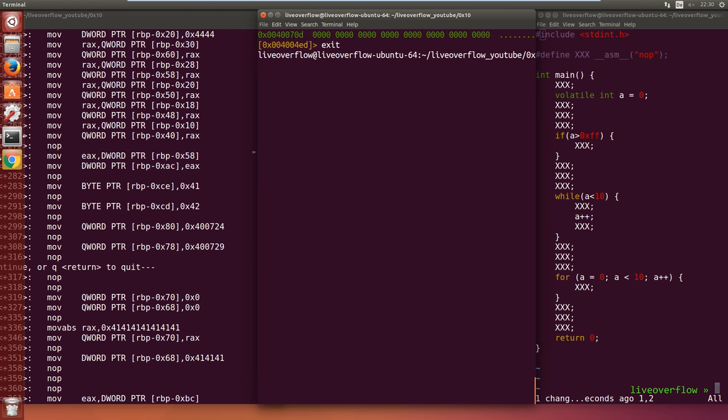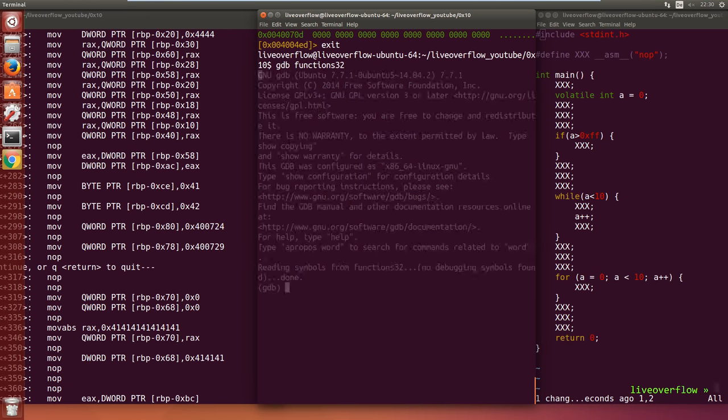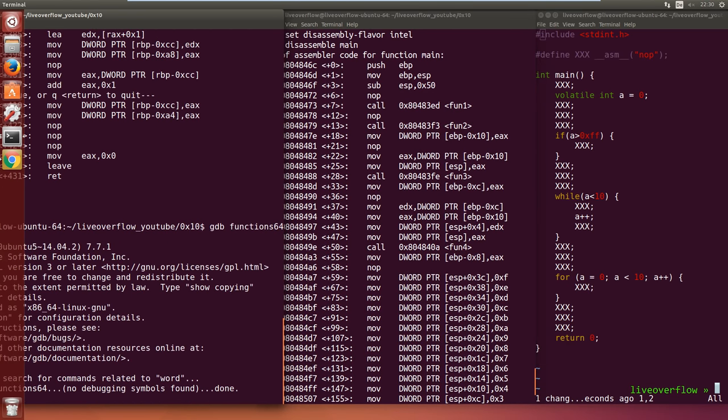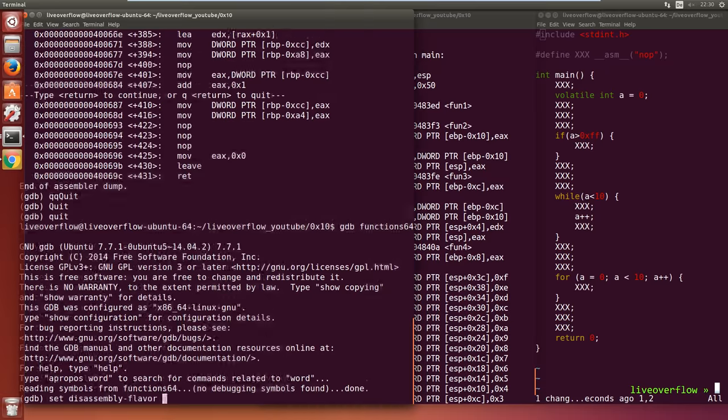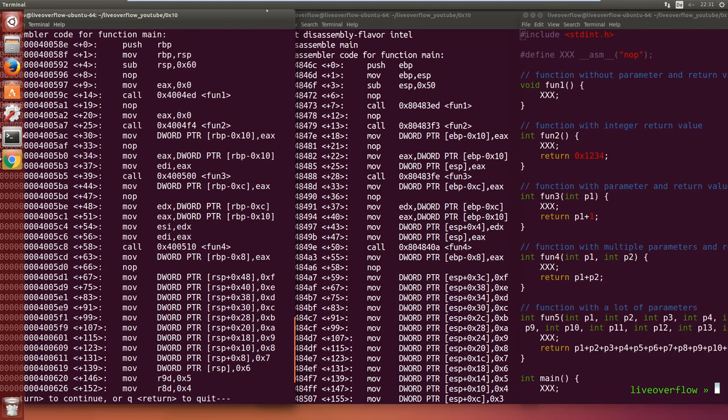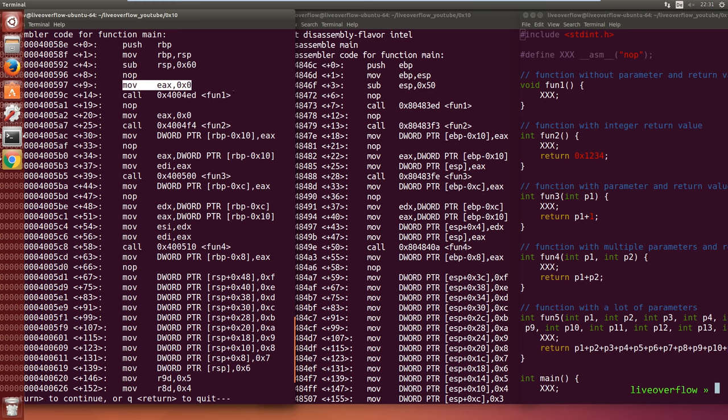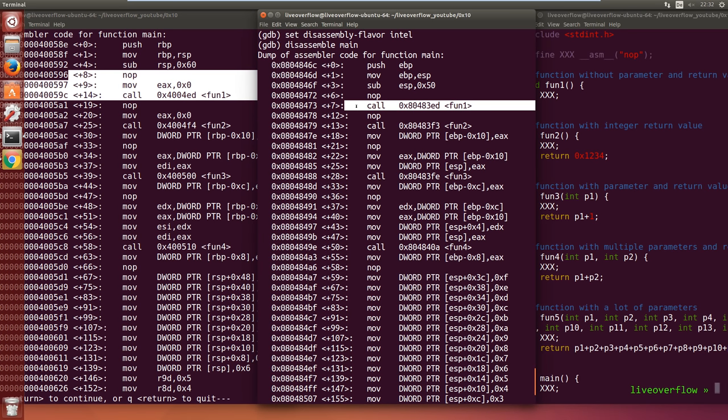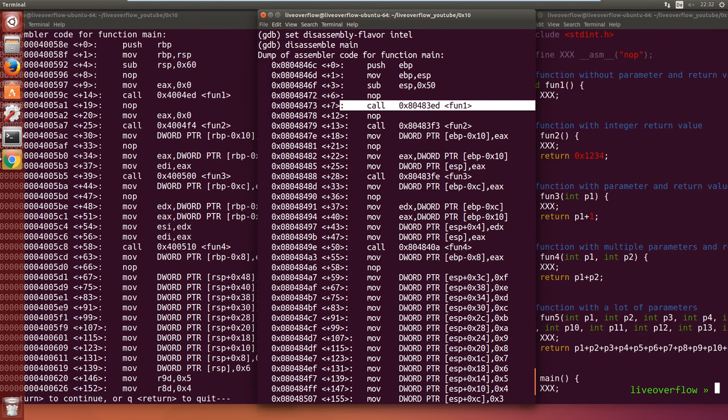Next let's have a look at how functions are called. Again open both the 32-bit and 64-bit version. First thing you notice is that the 64-bit version moves a zero in EAX, no idea why. Otherwise the function call looks the same. Except look at the addresses.